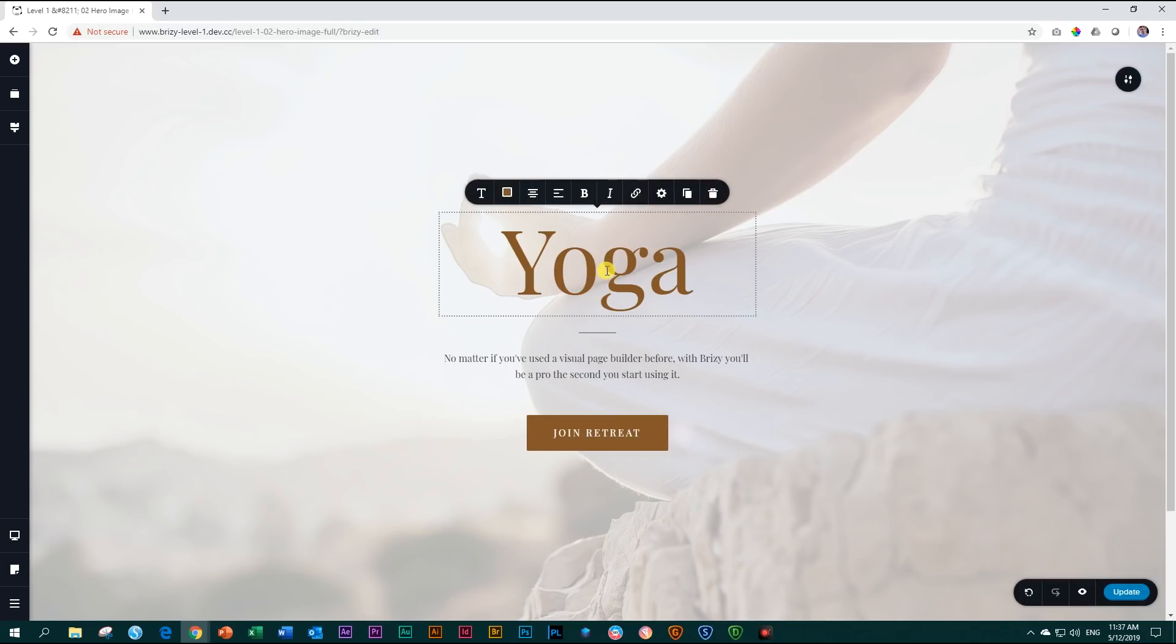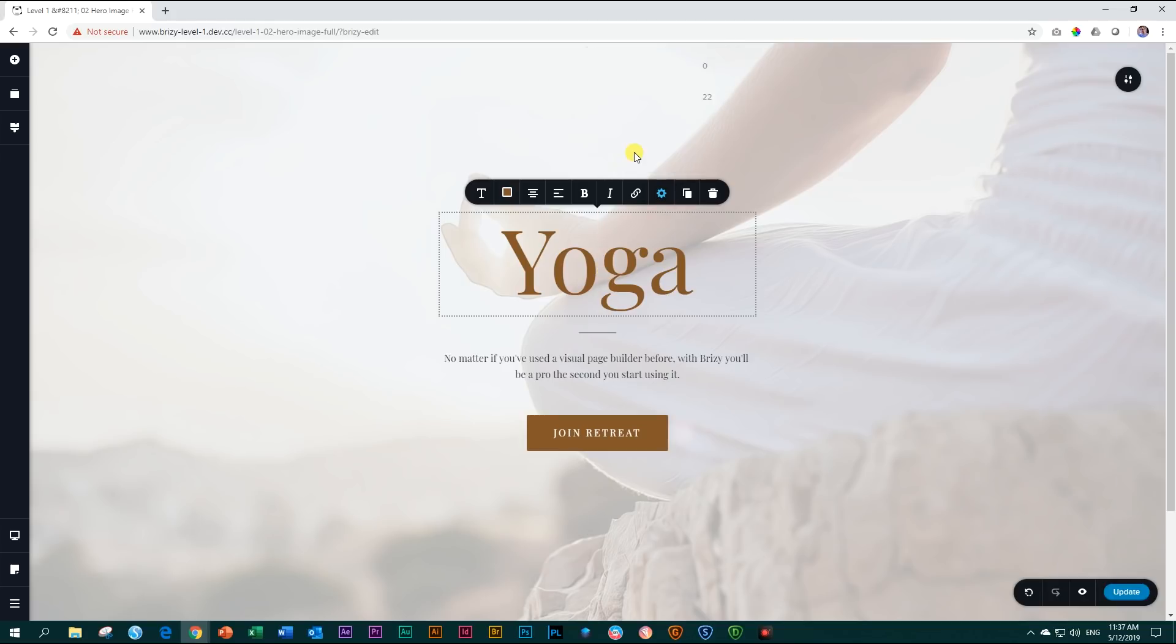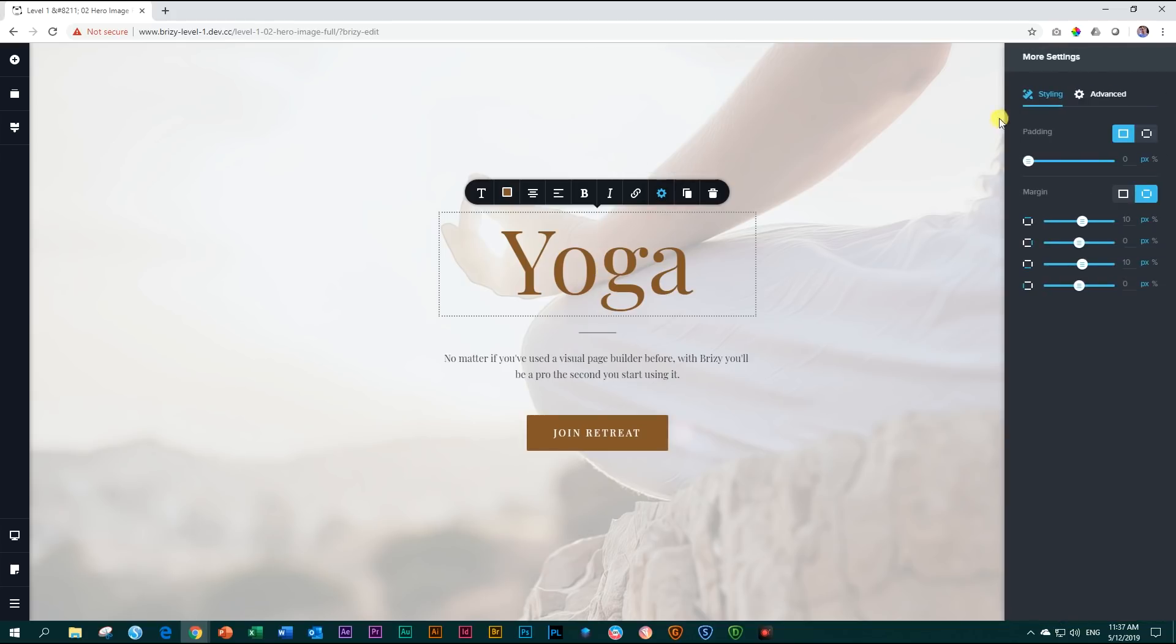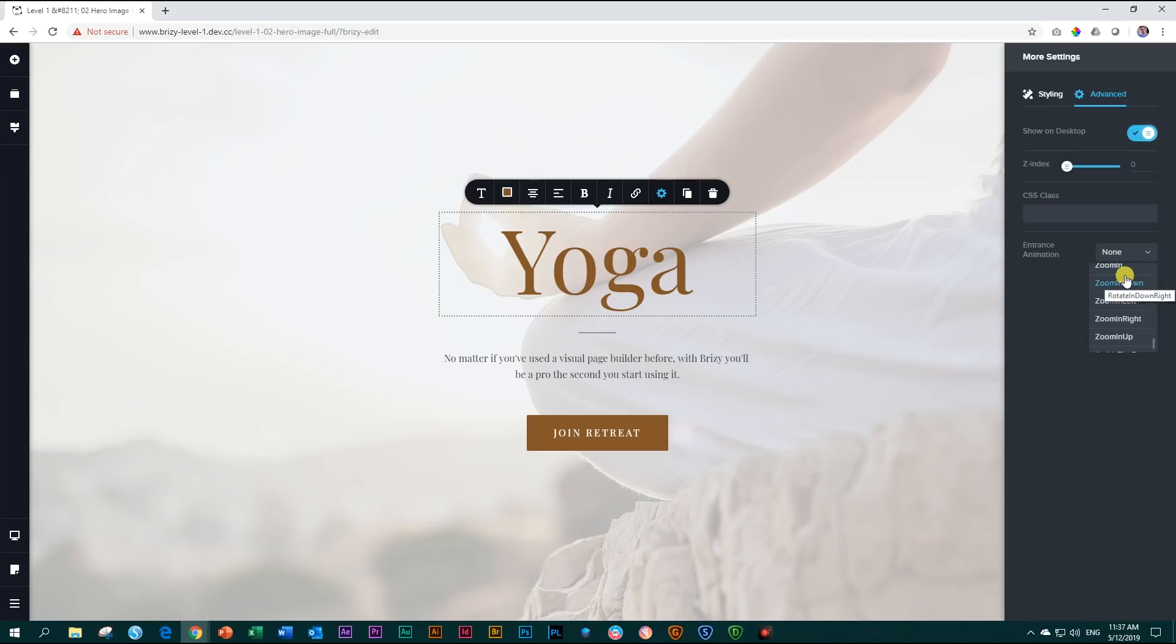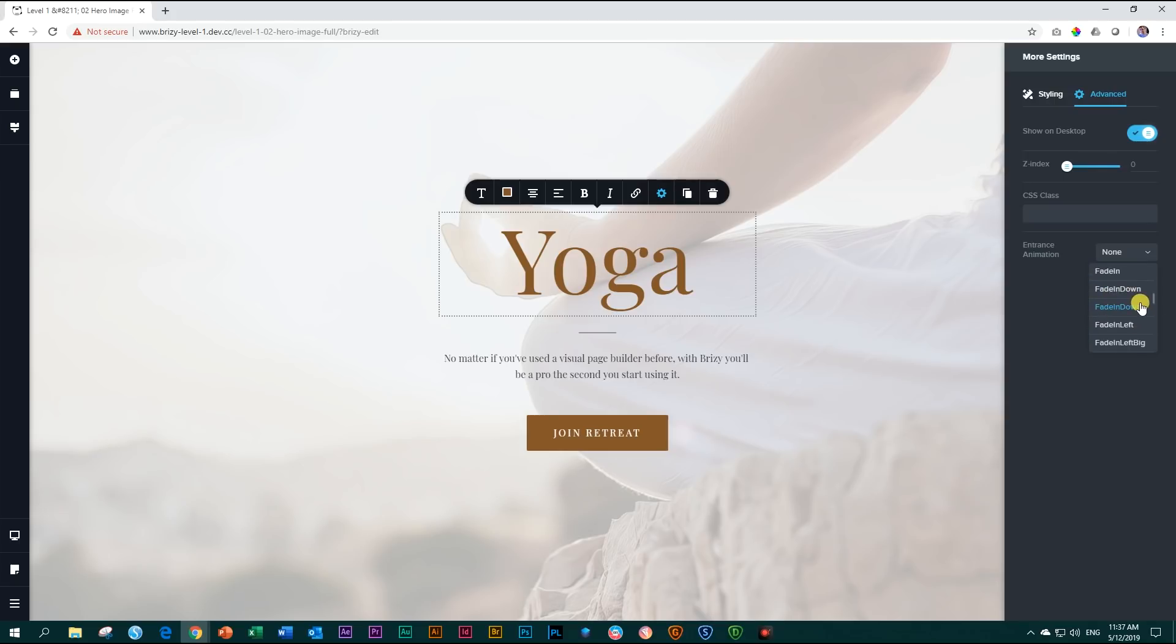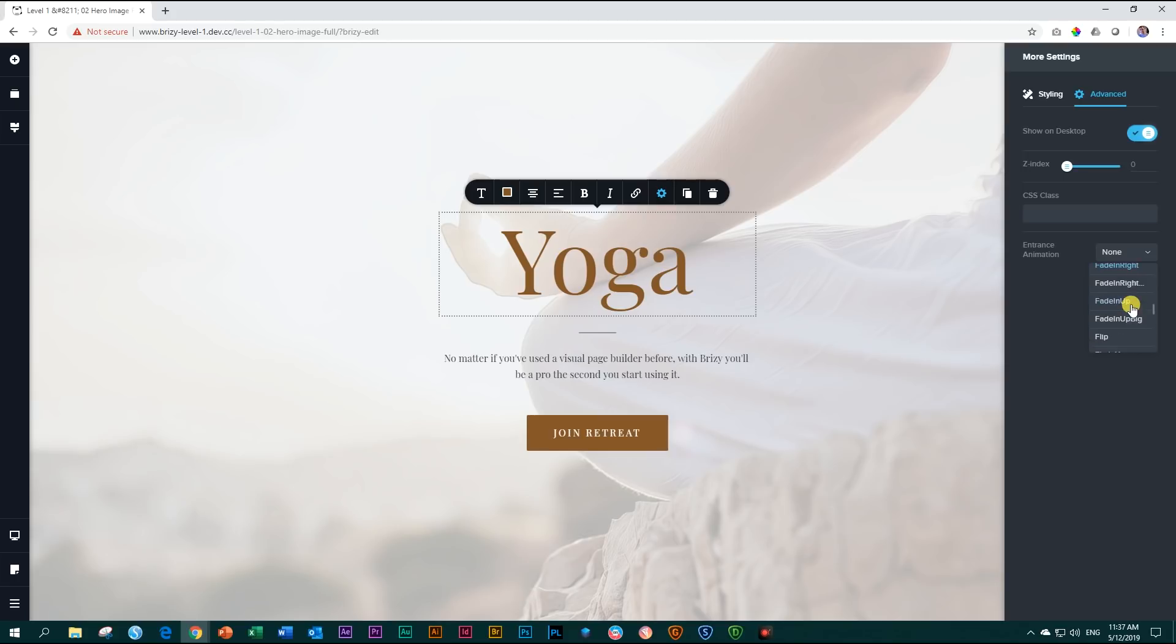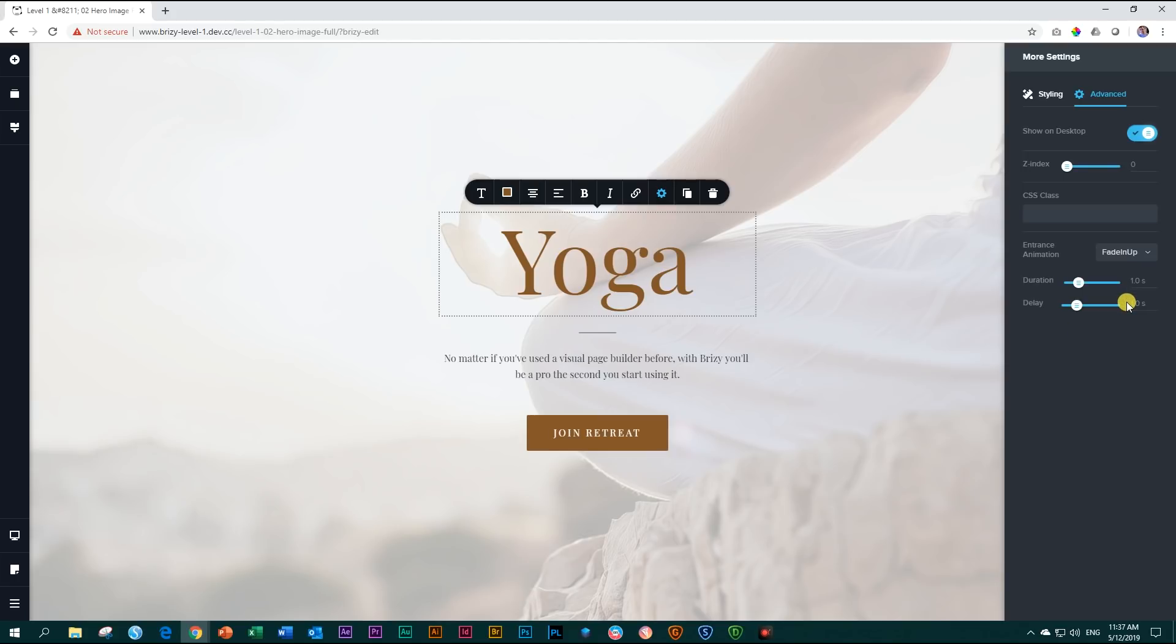I showed you earlier that we can add animation. Let's go to our yoga and we click on yoga, settings, more settings, and then go to advanced. And here you will see it gives you the option to add entrance animation. Click on it and as you scroll through this, you can see there are quite a number of options for animation that you can apply. I'm going to look for this one that is called fade up, fade up like that.